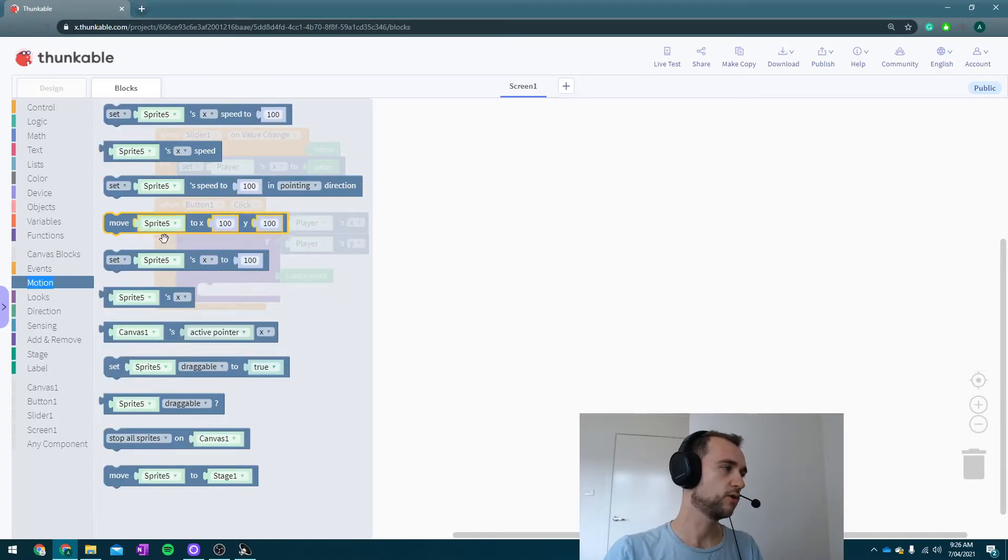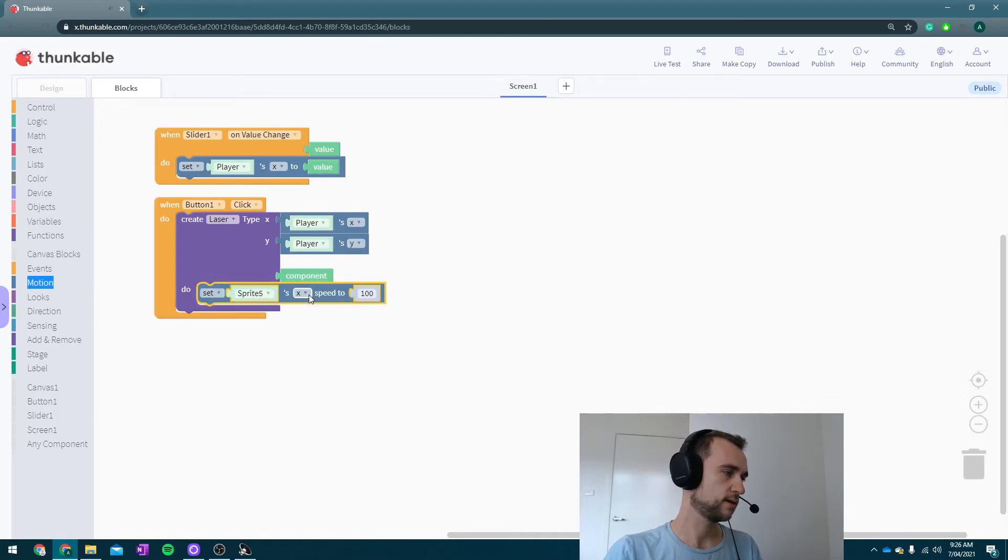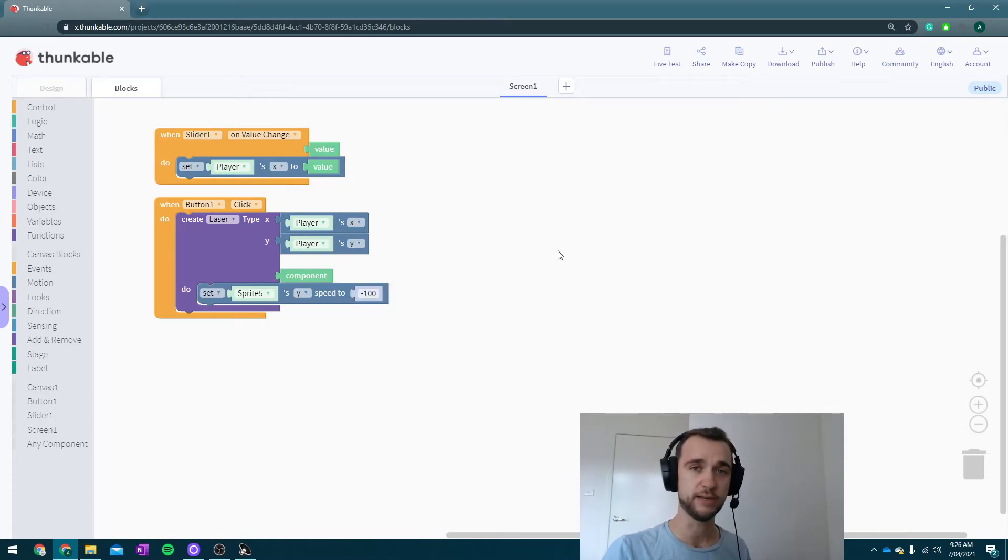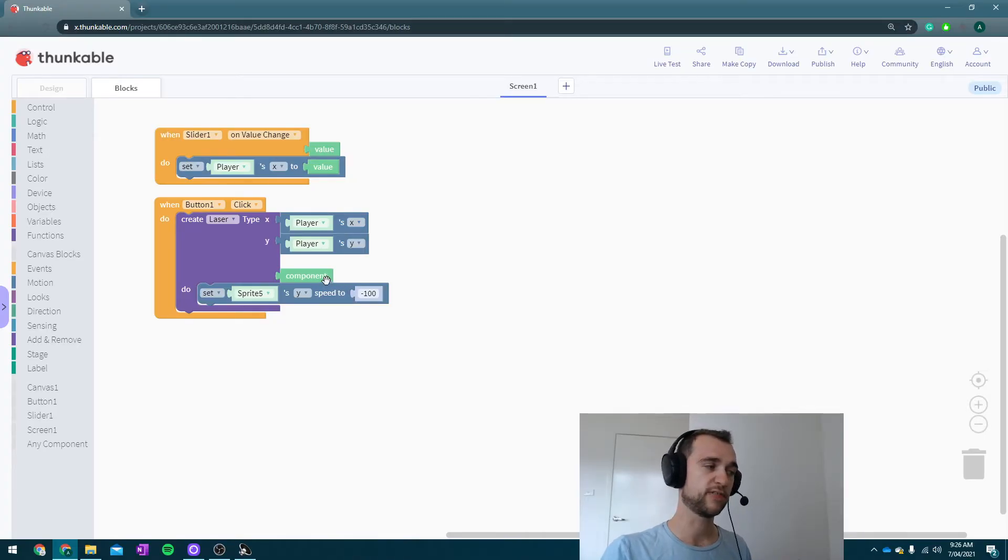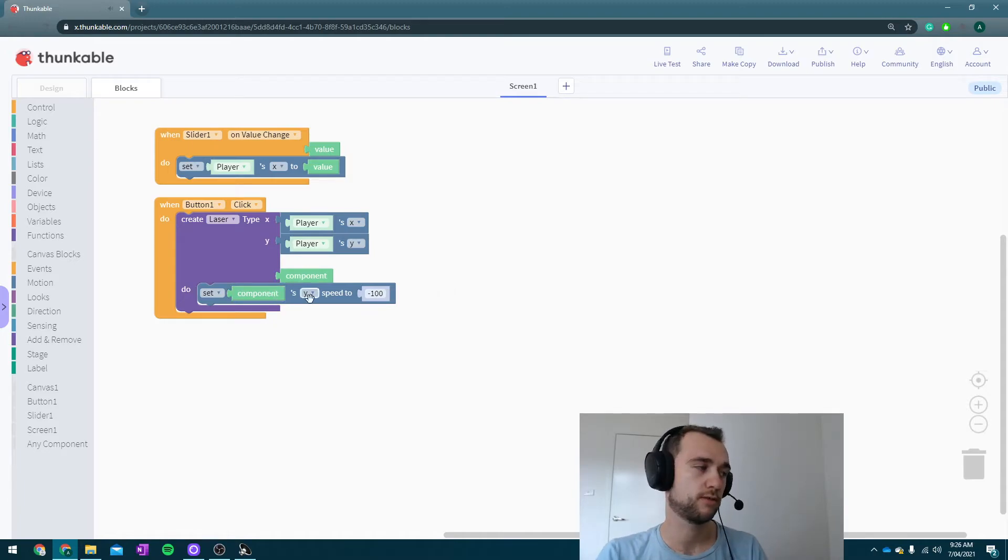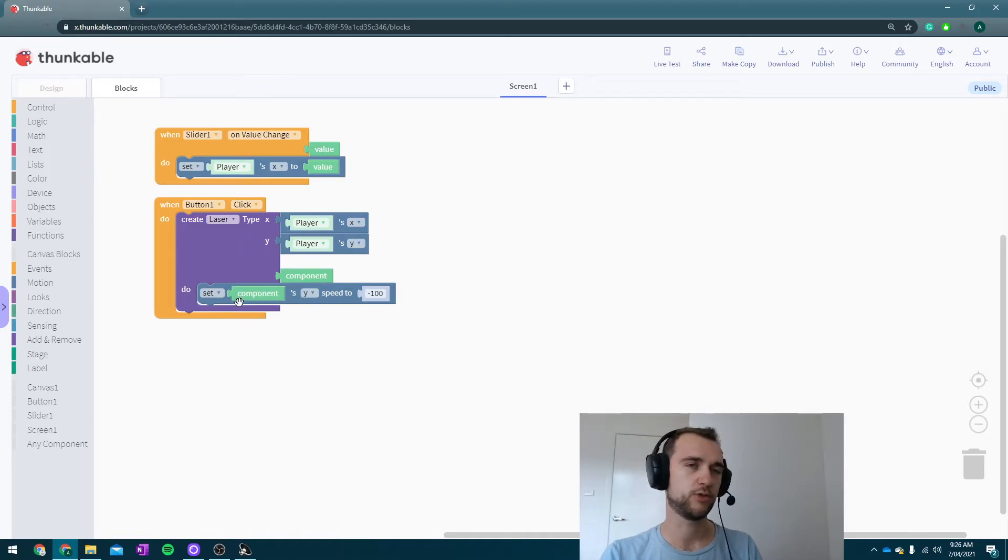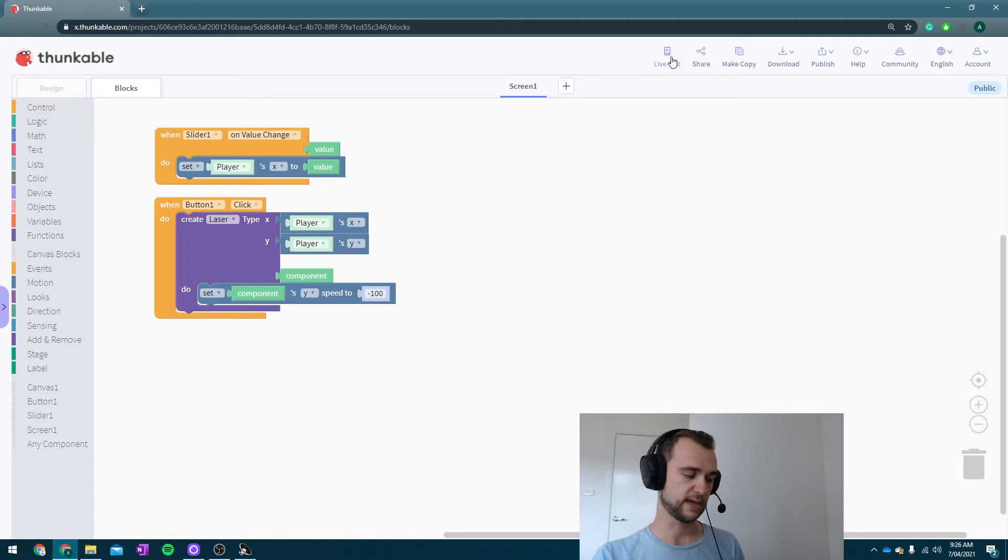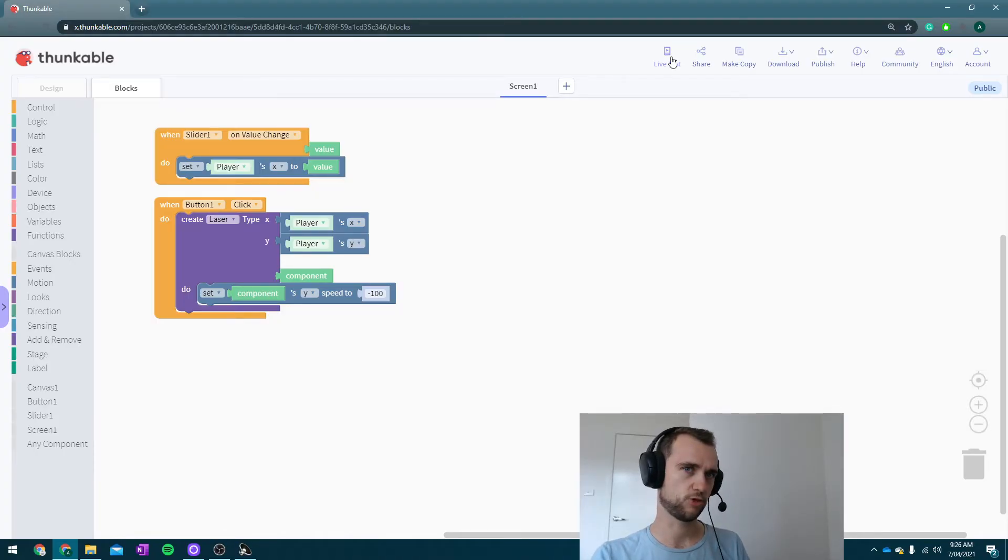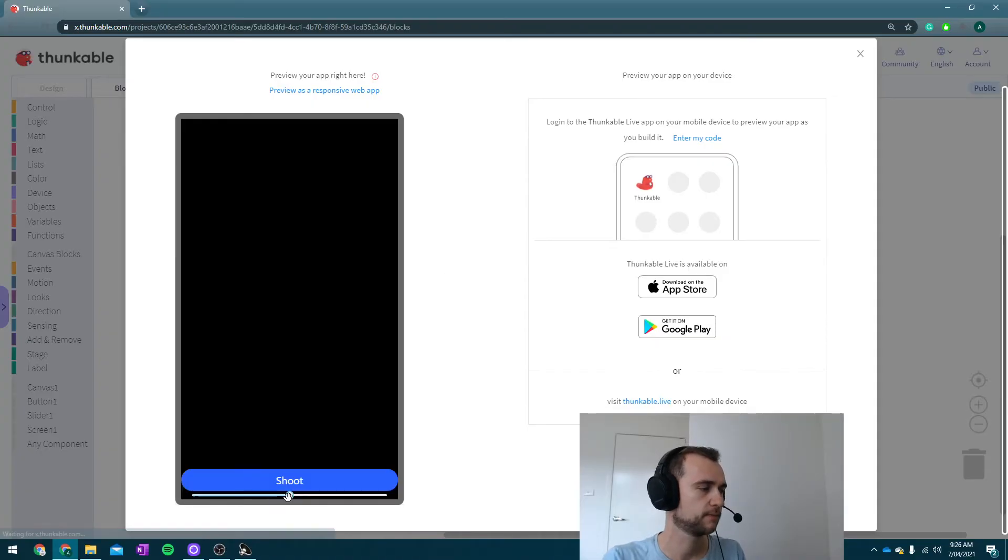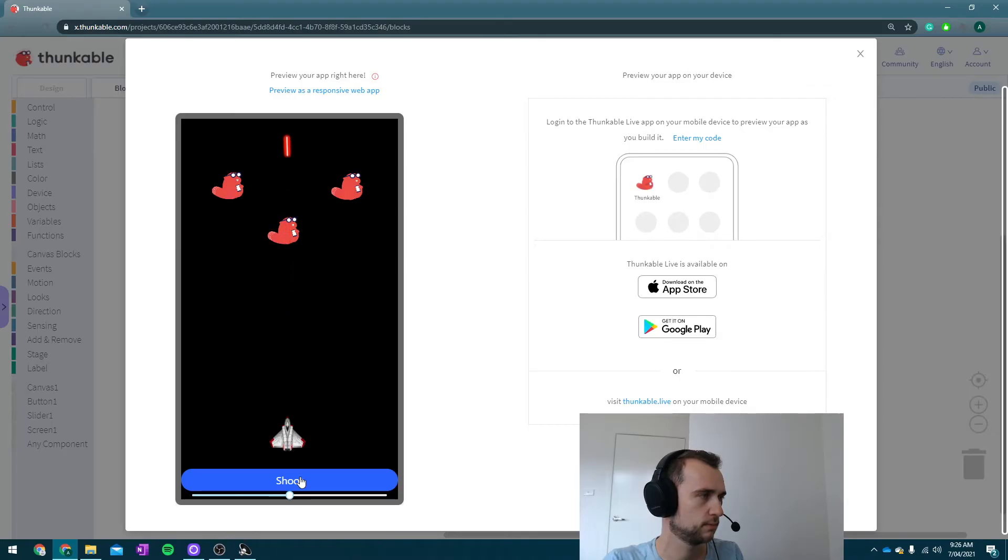So I'm going to go in motion, set the y speed to be minus 100. Now I have no idea if minus 100 is a good number, all I know is that the minus part will be correct. Now I'm going to make sure that I set this component's y speed to that. So we're going to make this laser and then we're going to set its y speed to be minus 100. That should be all the code we need to get our lasers shooting. Hit live test, give it a pew.